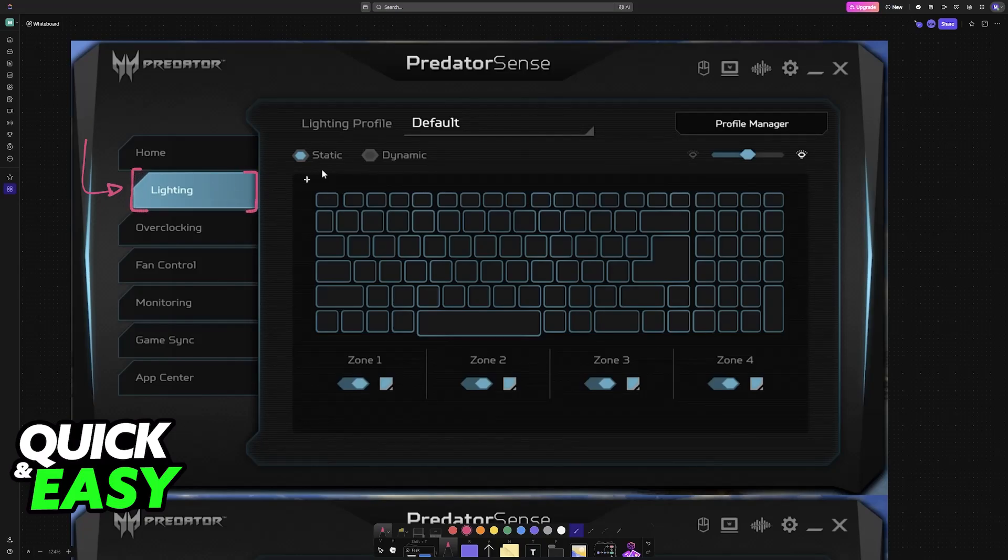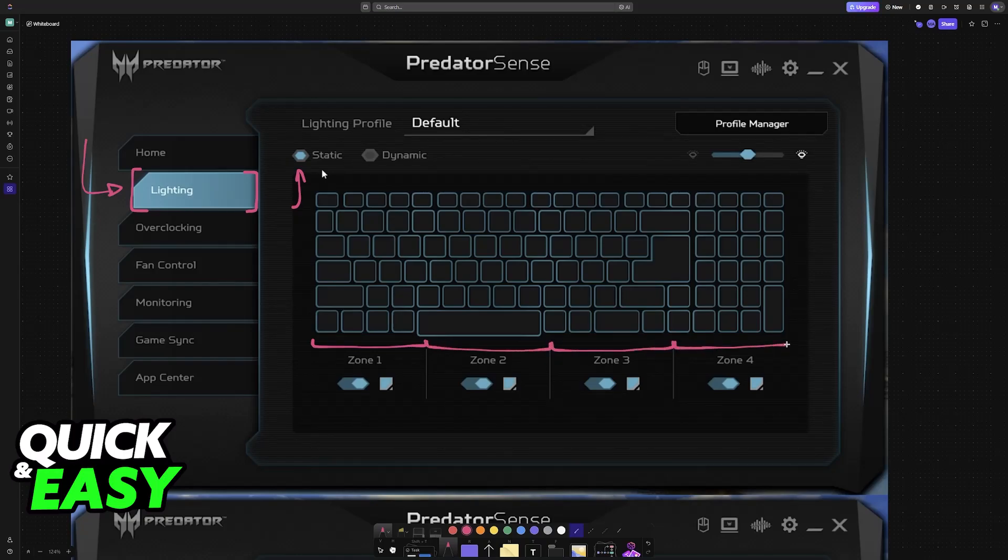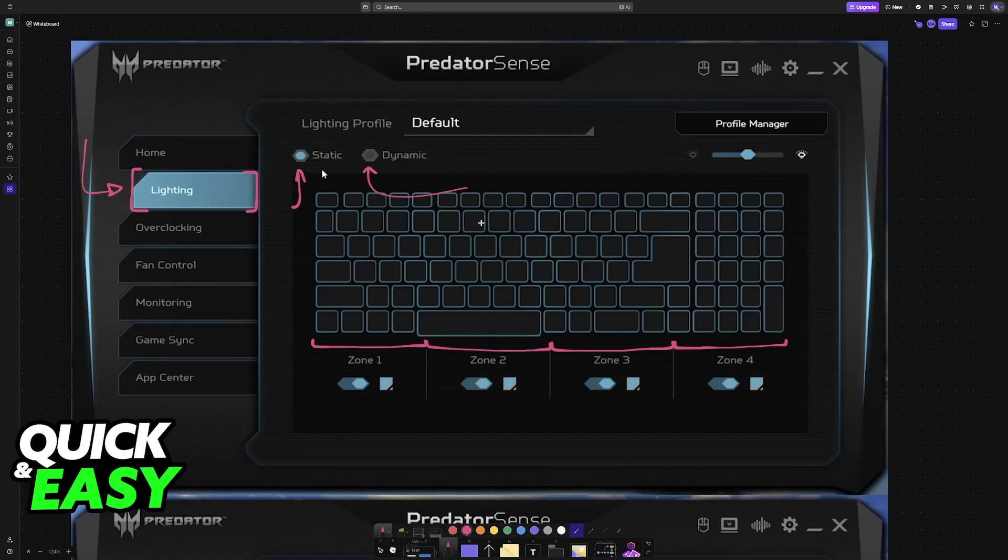So you have two main ways to do this. You have static, where it is going to be fixed colors per each zone. So you have four zones, and each of these can have a custom color. Or you can set it to dynamic, where the colors will shift between different effects. So it can be a wave, it can be a pulse, and so on.